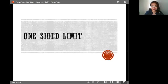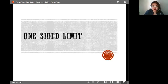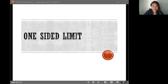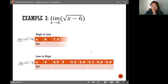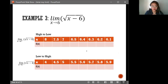Hi there, welcome back. This is now a discussion on tables and graphs with the type of limits, which is one-sided limit. Let's do this. This is the example: the limit of the square root of x minus 6 as x approaches 6. We have to construct our tables.